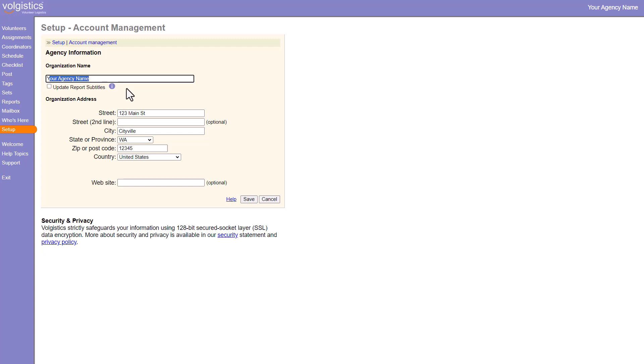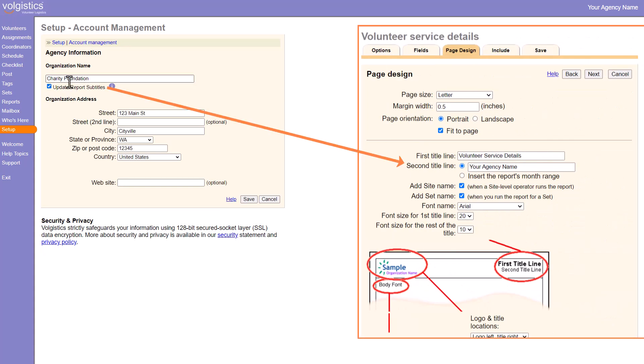So here I'll update the organization name. When you're changing the organization name, it's usually a good idea to also update your report subtitles because by default, they're going to use the organization name. So updating it here will make that an easier process if you do need to change those as well.